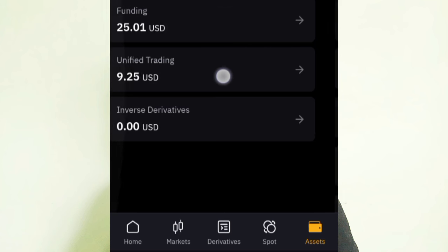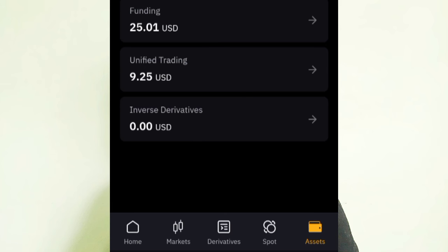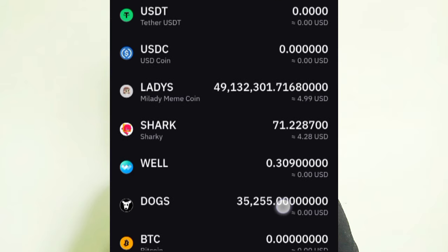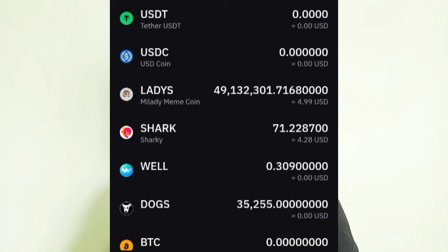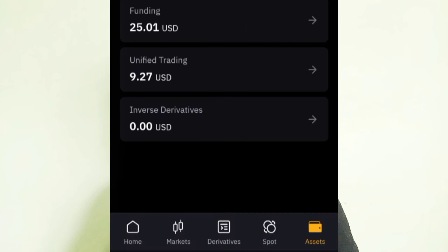You will see the Funding Wallet and the Unified Trading wallet. Your DOT deposit should be in either the Funding or the Unified wallet. Mine is in the Unified Trading wallet. When I go to Unified Trading or Spot Trading, you can see the DOT — that's 35,000 DOT. Before you can sell your DOT, make sure it is in the Unified Trading or Spot Trading wallet.